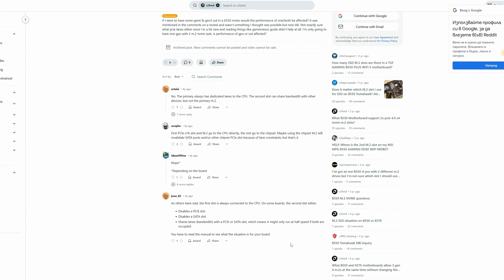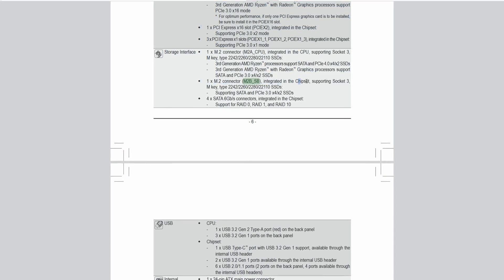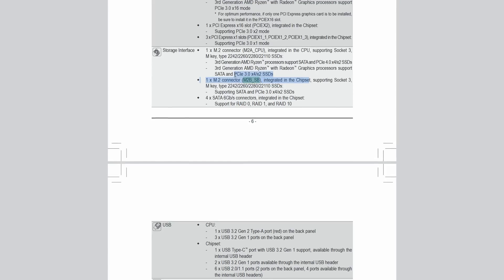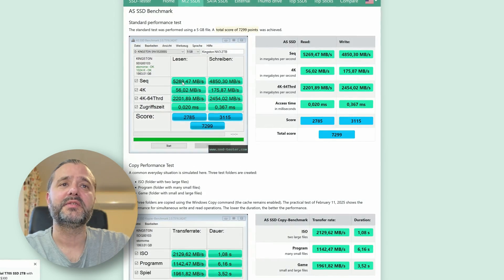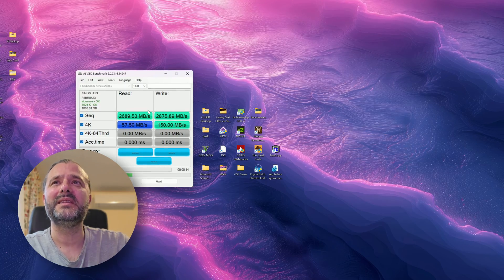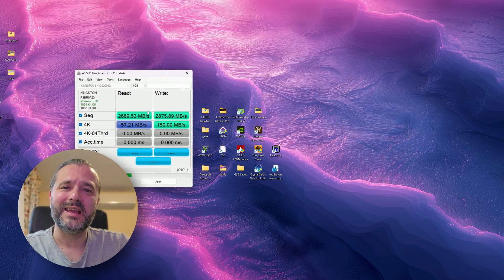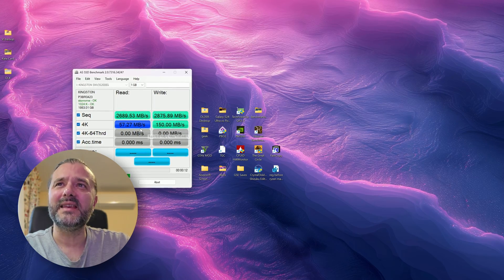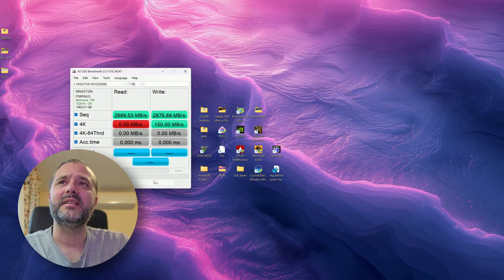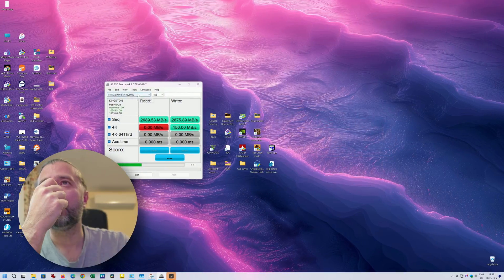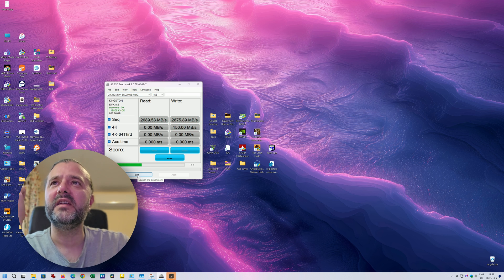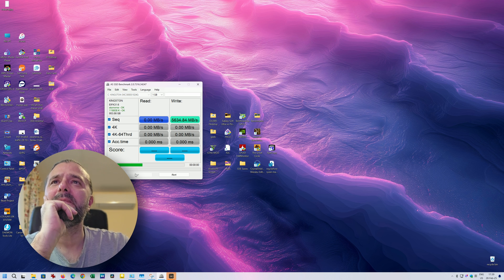I'm just thinking, you know, it's maybe my motherboard, maybe the second slot something. Because when you go online and you search for this drive, well there are some people actually able to achieve higher scores with this drive. But then at the end of the day, 2600 megabytes per second I think it's absolutely enough.